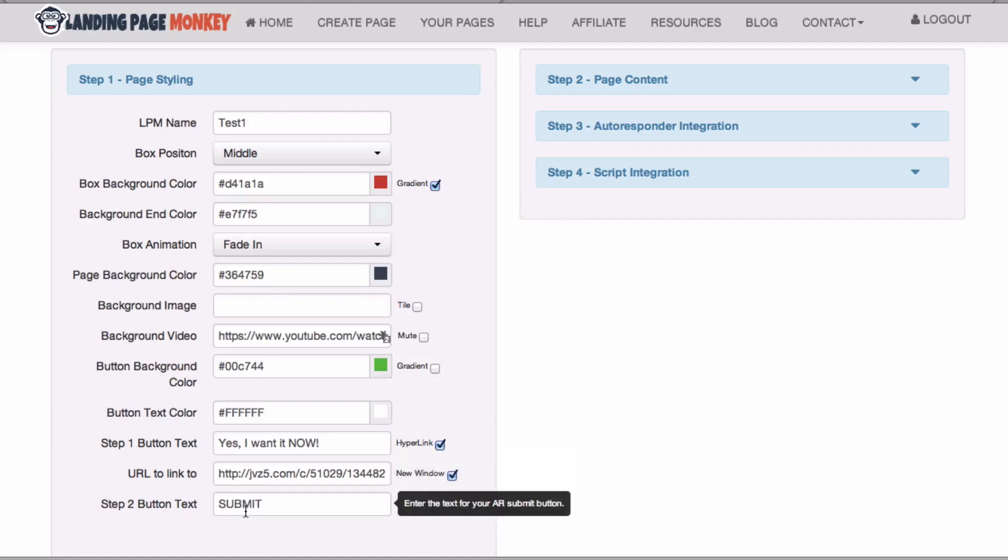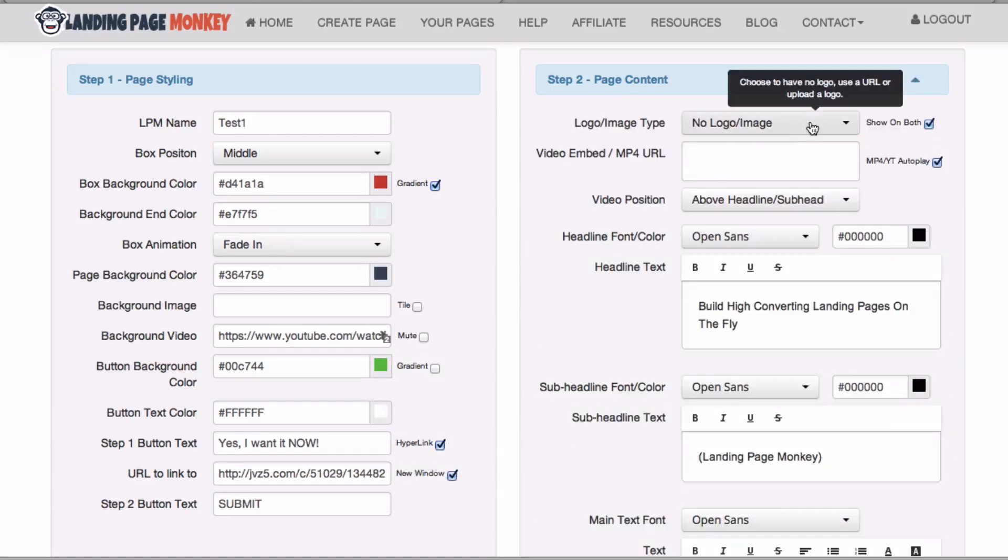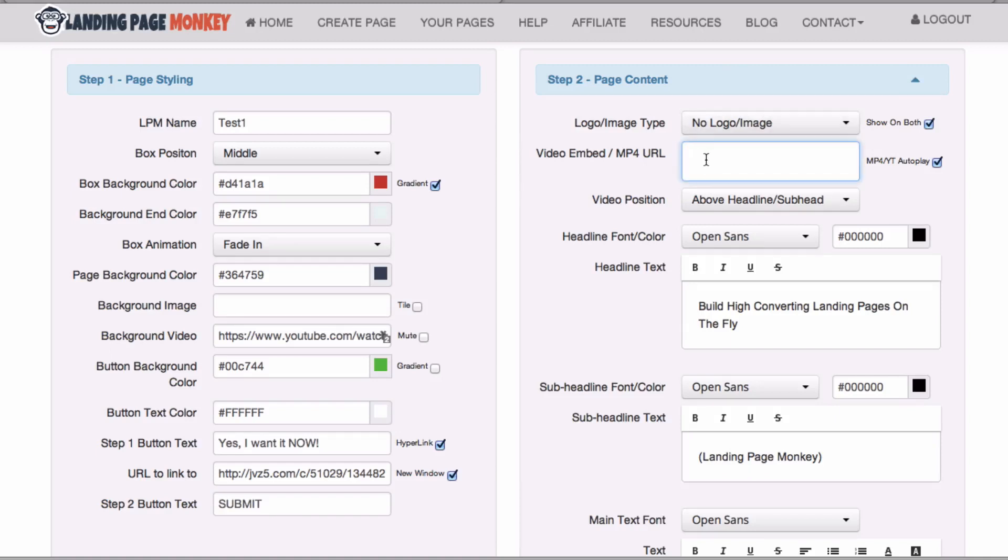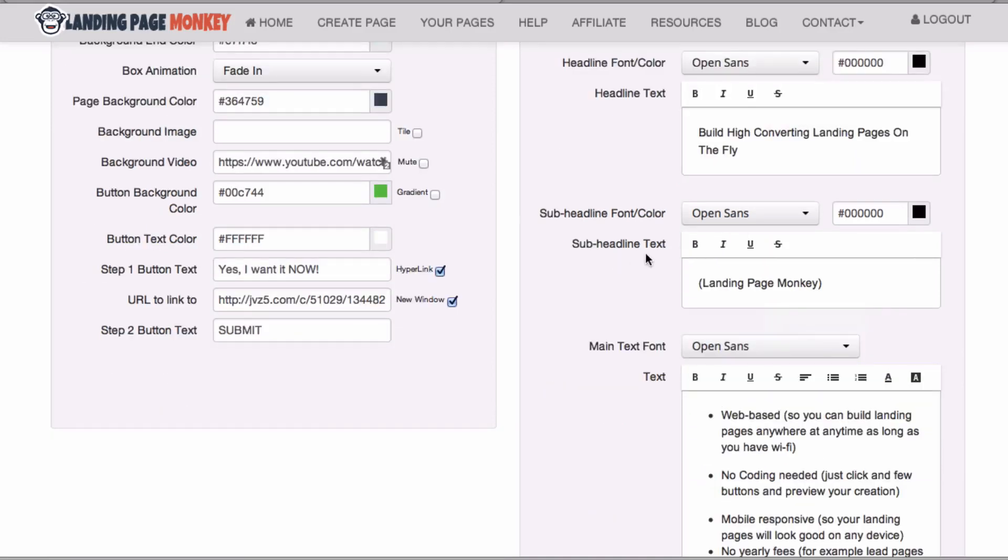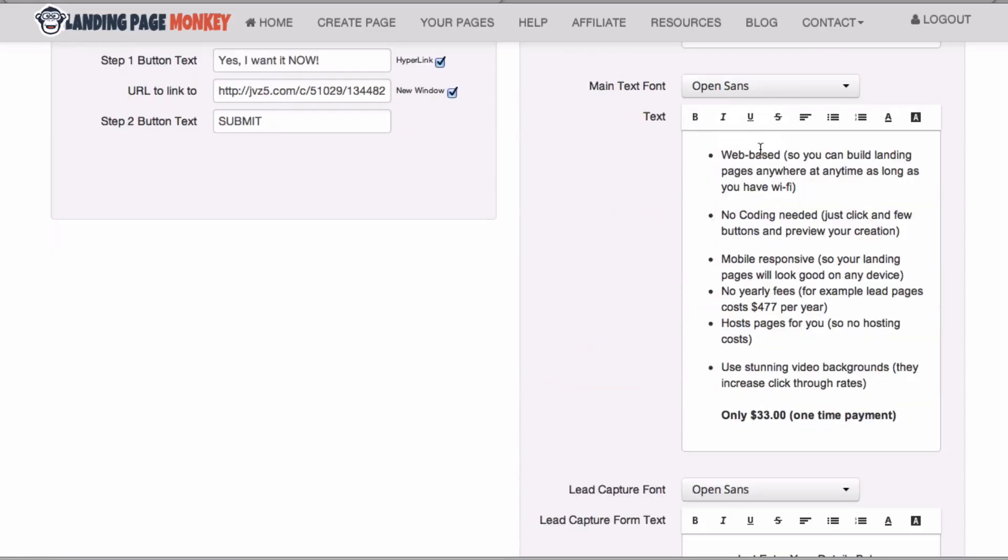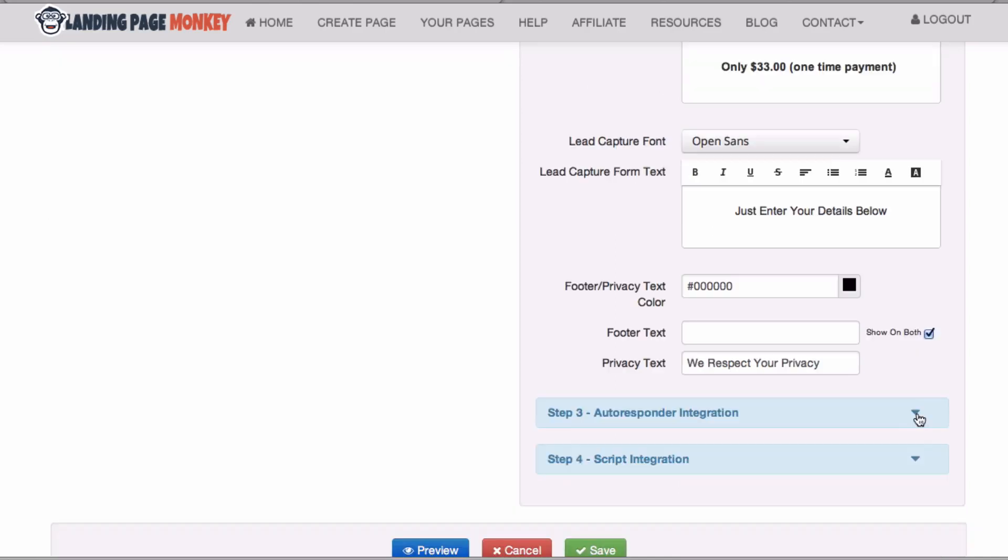Step 2, page content. You can add your own logo. You can embed your own video here. You can put the embed code in the box. You can enter headline text which you can bold, italicize, or underline. You got sub-headline text. Here's your main text which you can edit.